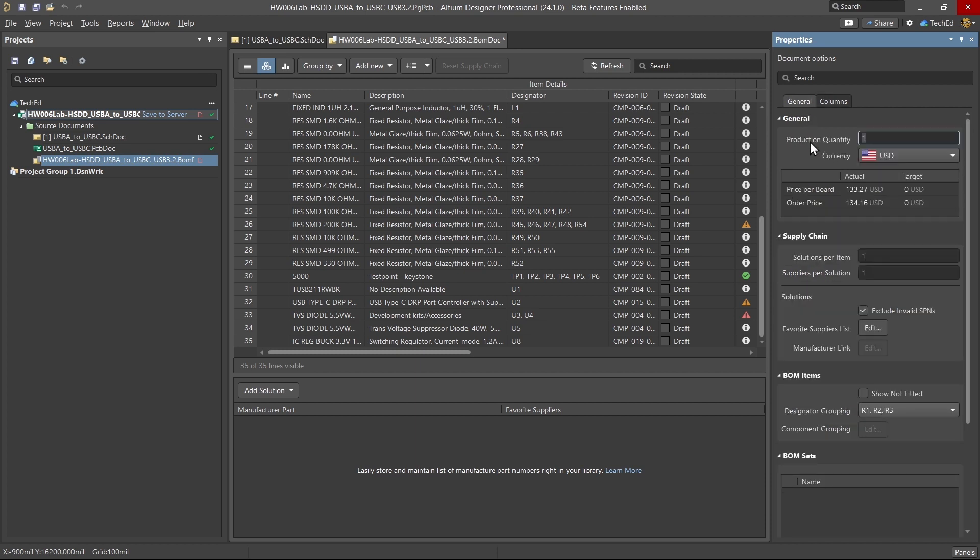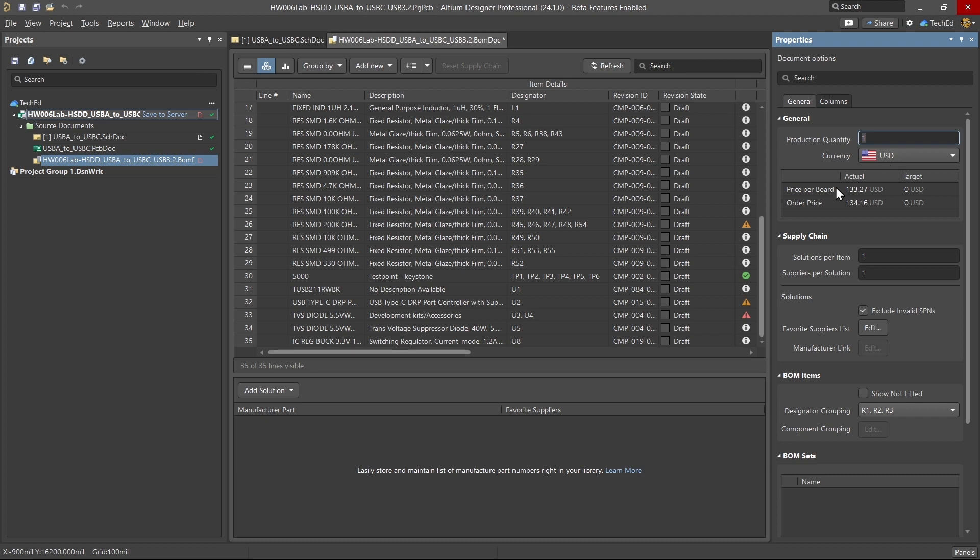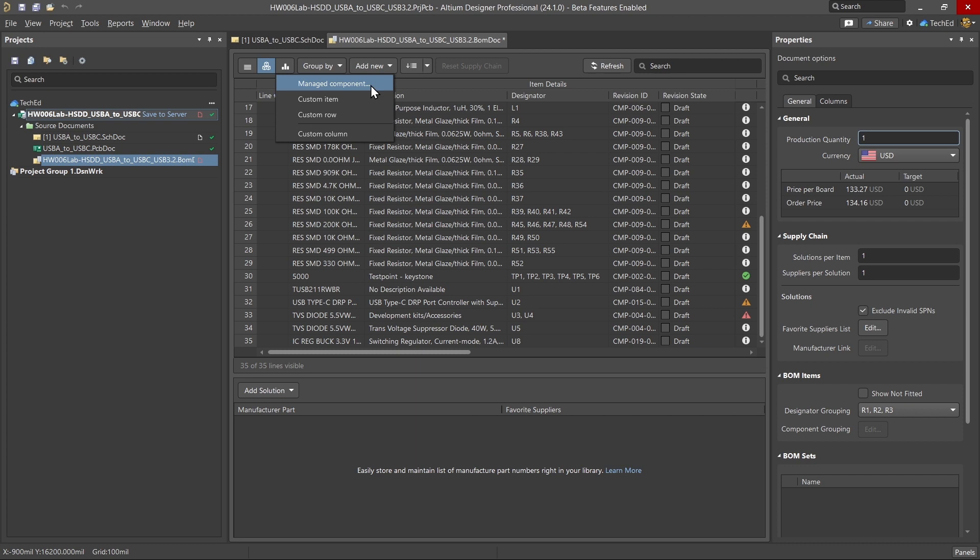Let's go back to the general tab. We have the production quantity—how many of these assemblies? An assembly is the PCB plus the components on here. How many of these assemblies do you want to produce? And then that would be broken down into price per board and your order price. So it even lets you know your estimated order price for these components. You can also add new managed components or a custom item or custom row.